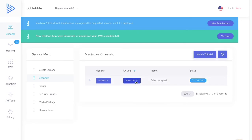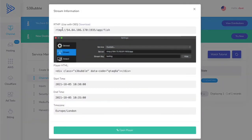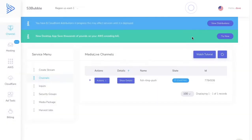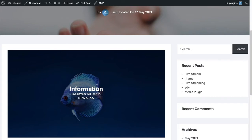If we want to look at the details, we can take a look here and it will give us our RTMP URL, player HTML, our start time at 10:30 and our finish time at 10:35. You can open the player — we don't need to do that. We'll just wait for this to change to 'running'. It's also created a CloudFront distribution, so everything is done for you.